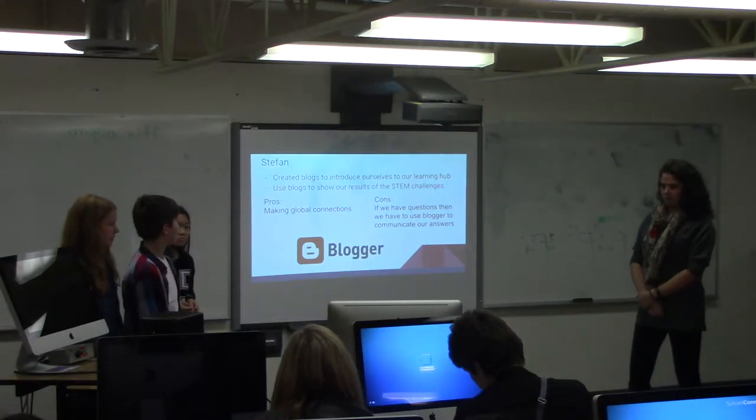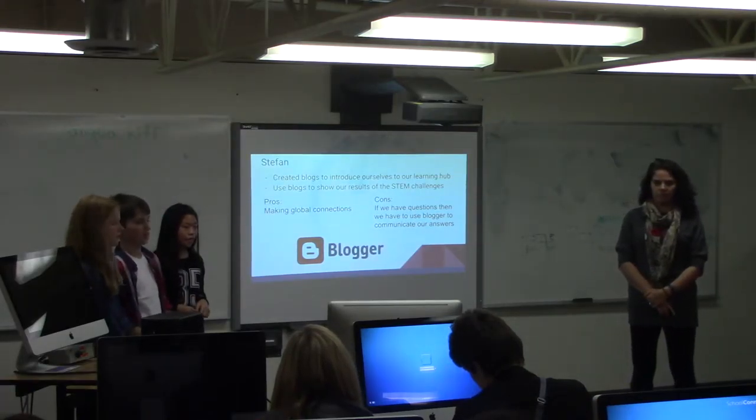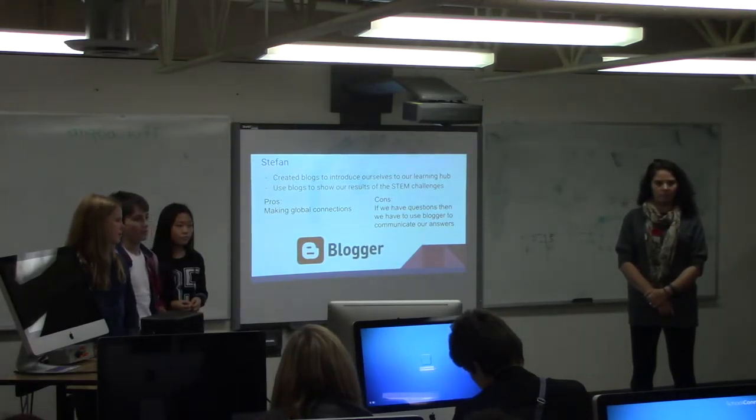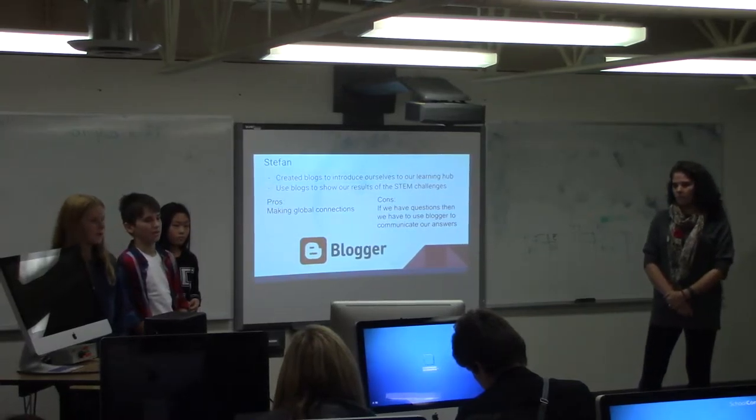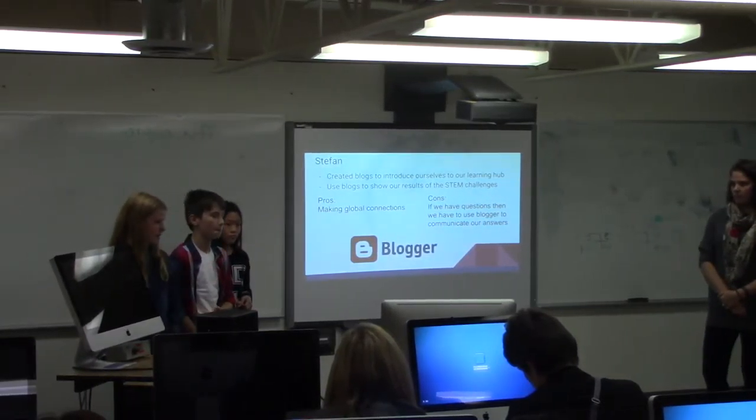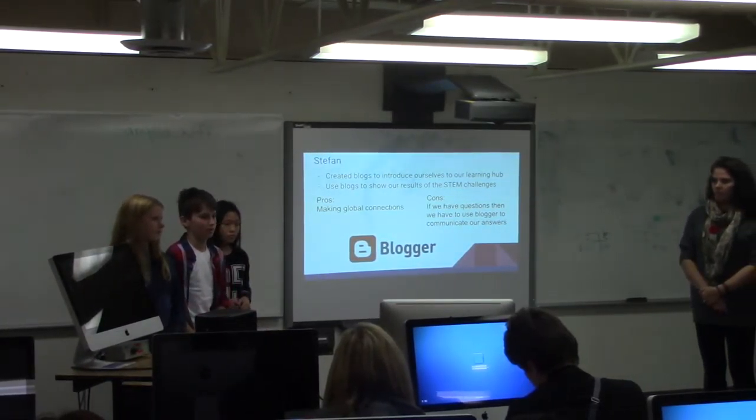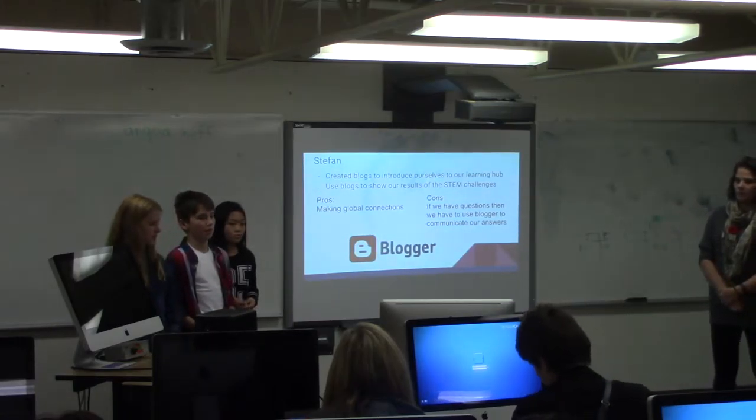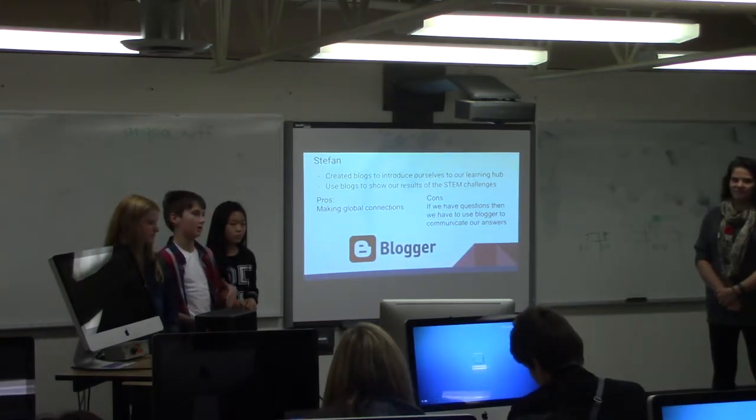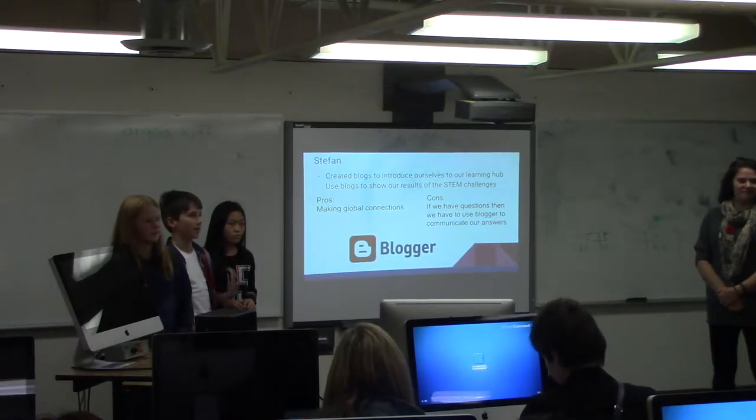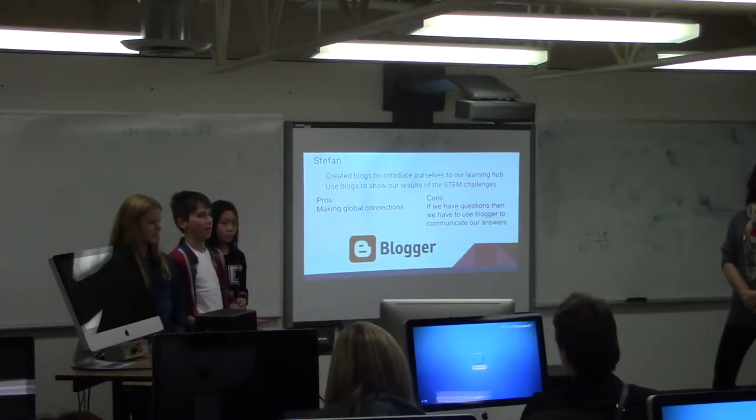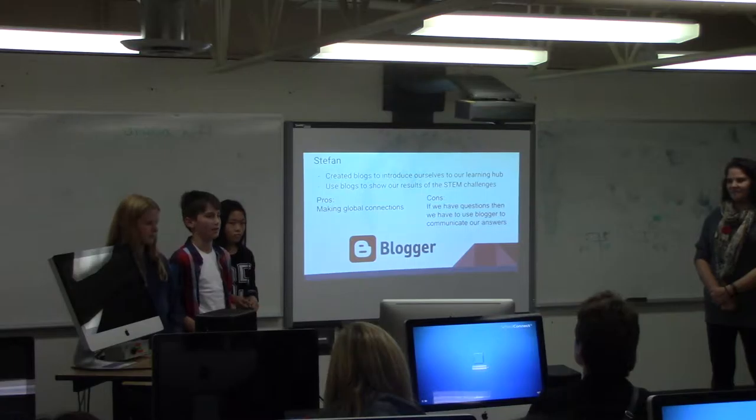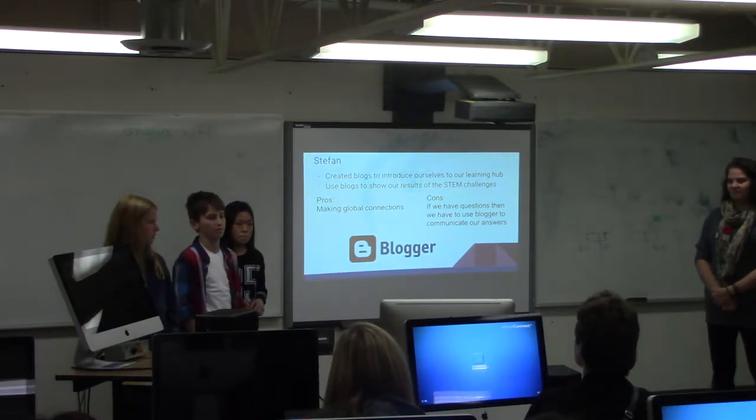Hi, my name is Stefan. We've created blogs to introduce ourselves to people in our learning hub, and we use these blogs to show results of our STEM challenges. The pros of doing the blogs is that we can create more global connections. The cons are if you have a question, we can't look behind us and ask the person behind us. We have to post it on the blog and ask the person - the blogging takes much longer.